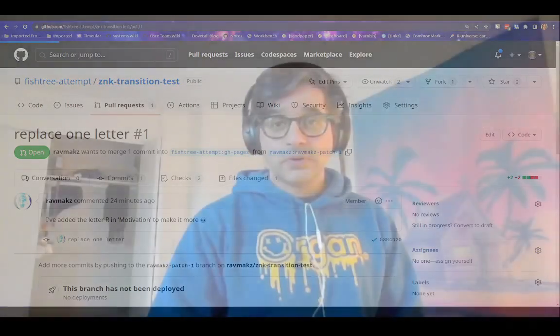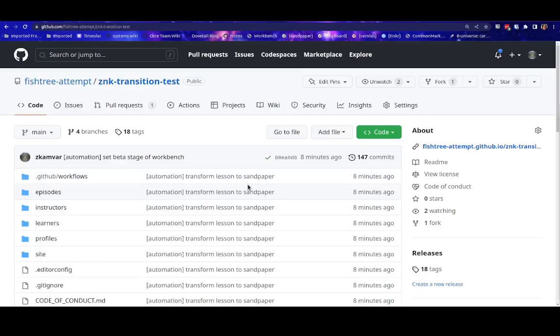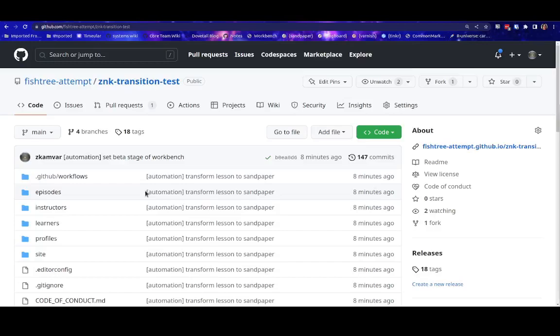At this point, I run the automated transformation of the lesson repository and push it back up to GitHub. Now what you can see is something a bit different. A repository that recently updated to use the beta stage of the workbench can be a bit bewildering if you're used to the styles version.